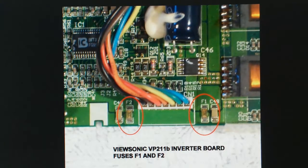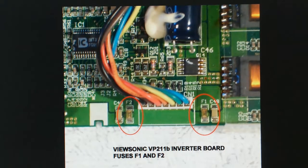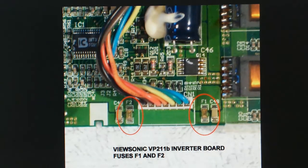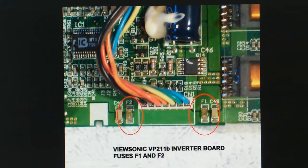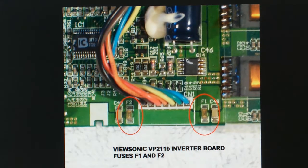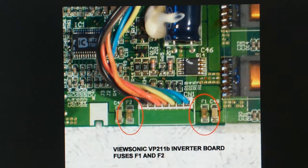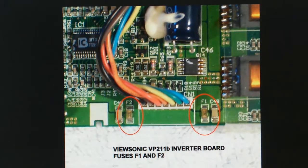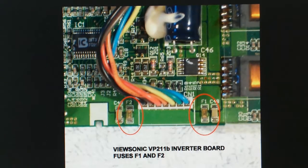This is a photograph I took of the inverter board of the VP211B monitor, and I annotated those two fuses F1 and F2 with red circles. This is a very common failure with this monitor. I've repaired several of these monitors, and almost every time it was this problem. Blown fuses on the inverter board.